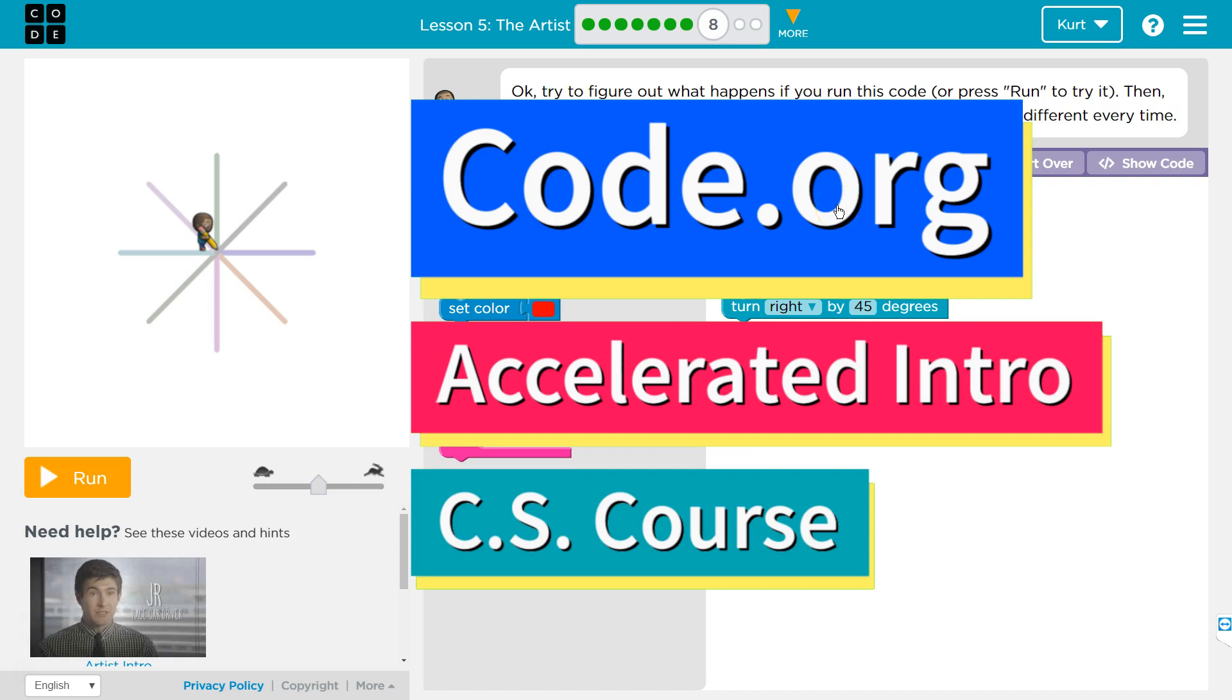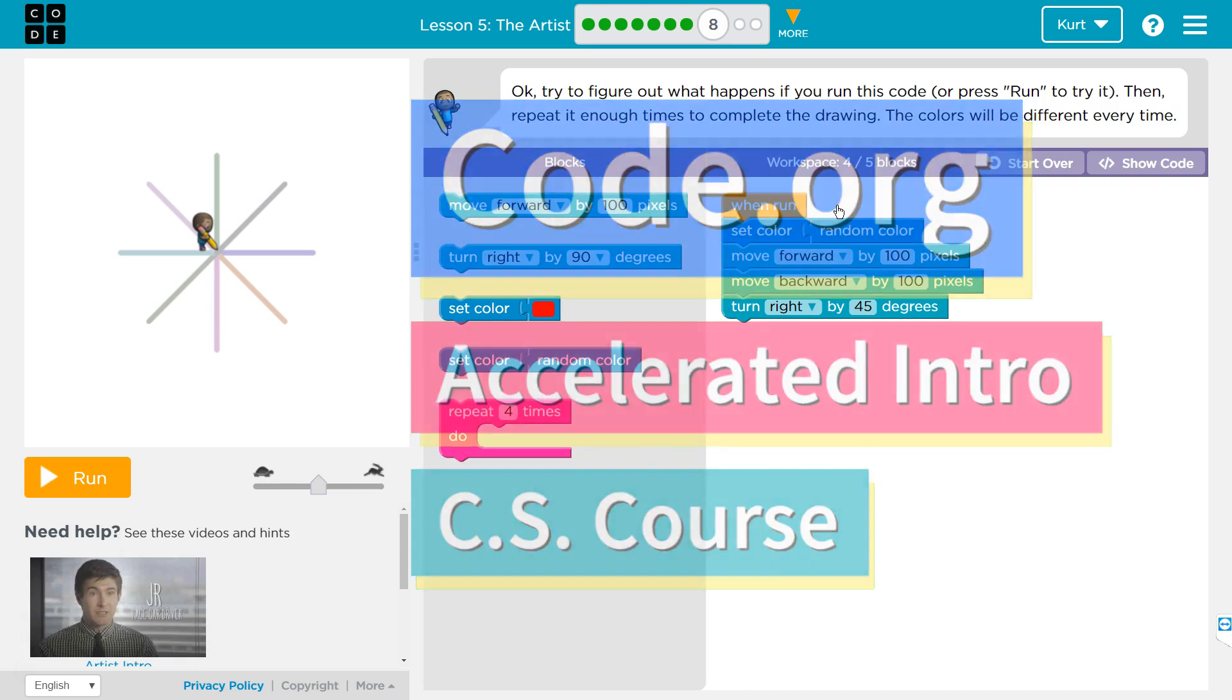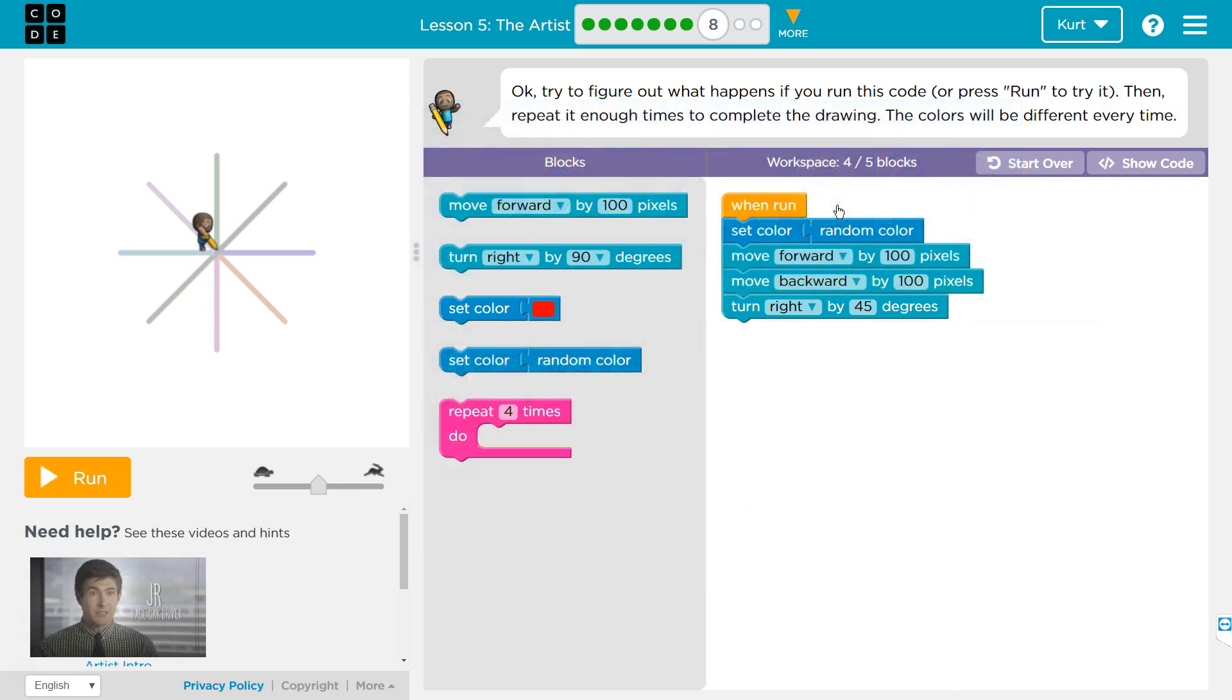This is code.org. I'm working on their accelerated intro to CS. The lesson I'm on is the artist.